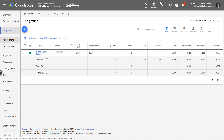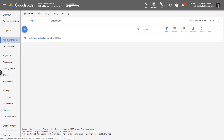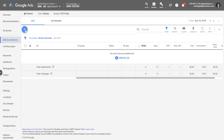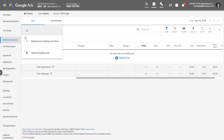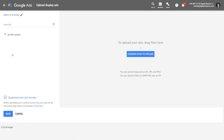Again, navigating over to the left hand menu and choosing Ads and Extensions, then with this button we can choose to upload display ads. Simply from here we enter our URL, choose the files to upload, and press Save. It's as straightforward as that.